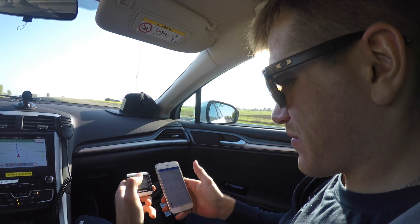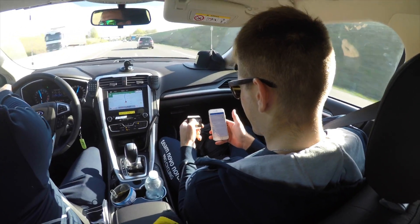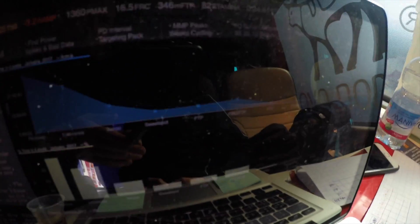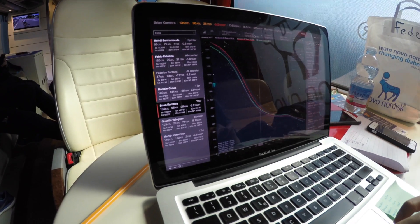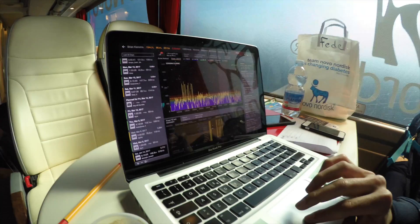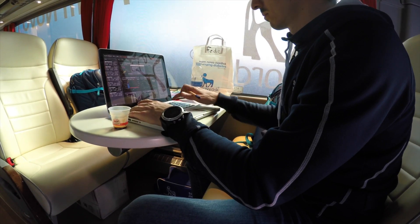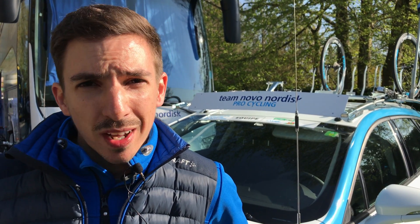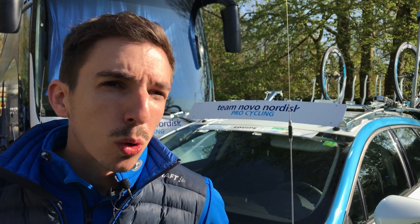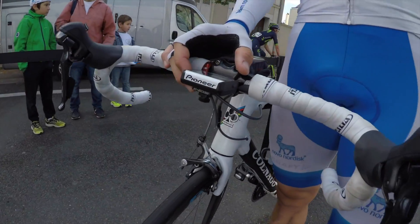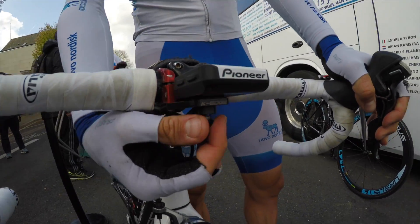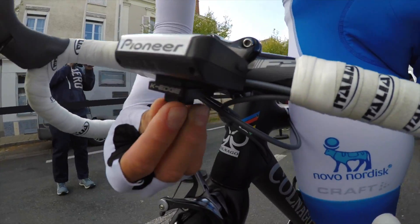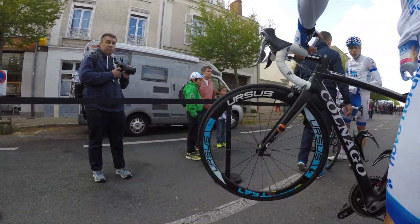With one internal measure and one external measure in hand, you can really understand race demand, and from that you can better inform the training process. We can prescribe exercise within each zone with an accurate measure like power, knowing the body responds differently depending on the zone. This allows the rider to know which power zone they're in, how long they can sustain that power, and predict what the body response will be based on the effort.